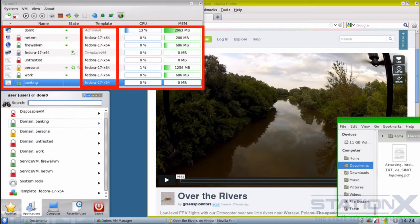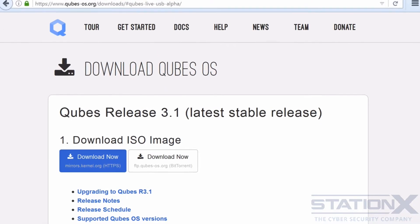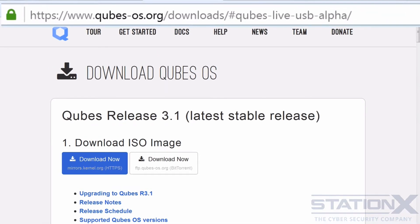The user environments or individual VMs are based on Fedora, Debian, Arch Linux, Whonix, Microsoft Windows, and some others through what are called Qubes templates. It's an operating system like any other that you download and install on your laptop or desktop, although it does take about three hours to install. It's quite a beast.